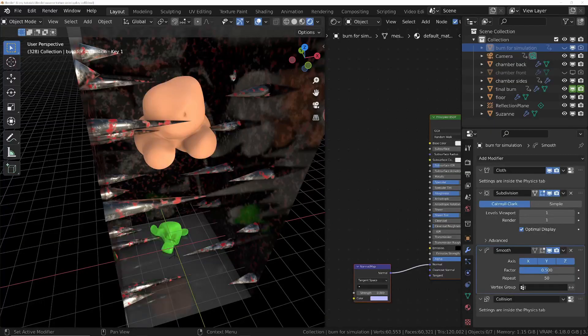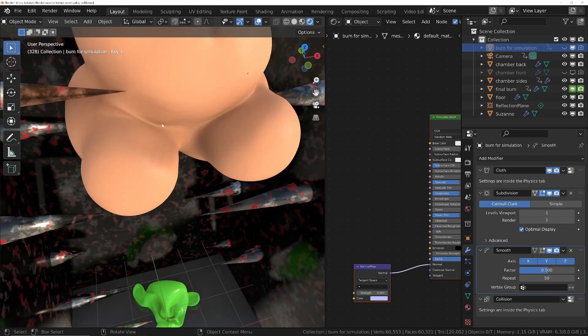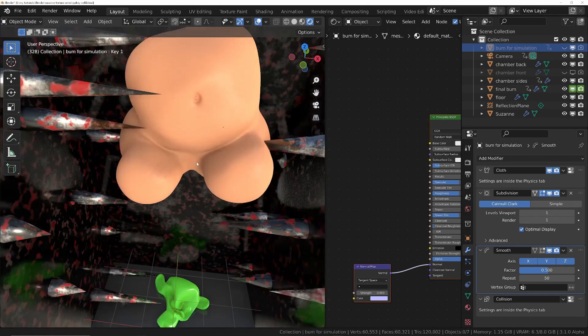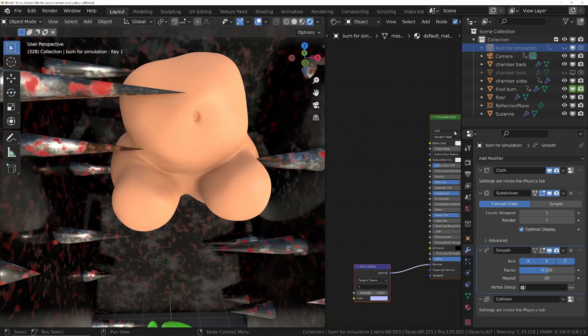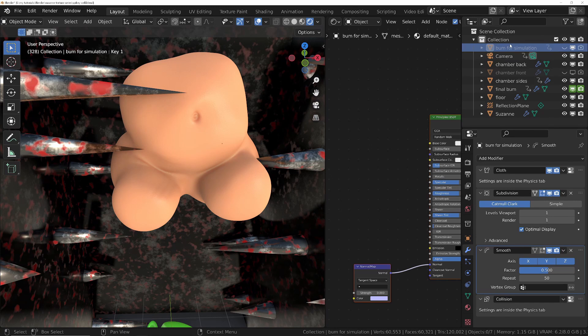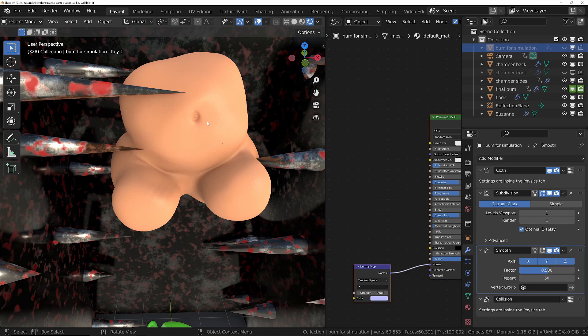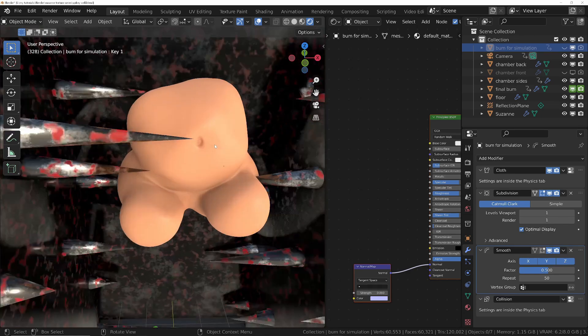And just to make sure that the bum was nice and smooth, what I've also done is made sure that the one that's been simulated has got a subdivision and also a smooth on it. Otherwise it got a little bit too lumpy and it was quite obvious in the high res mesh.